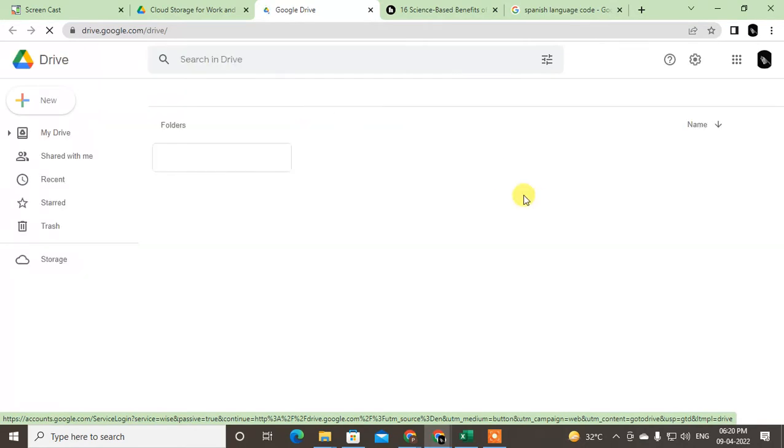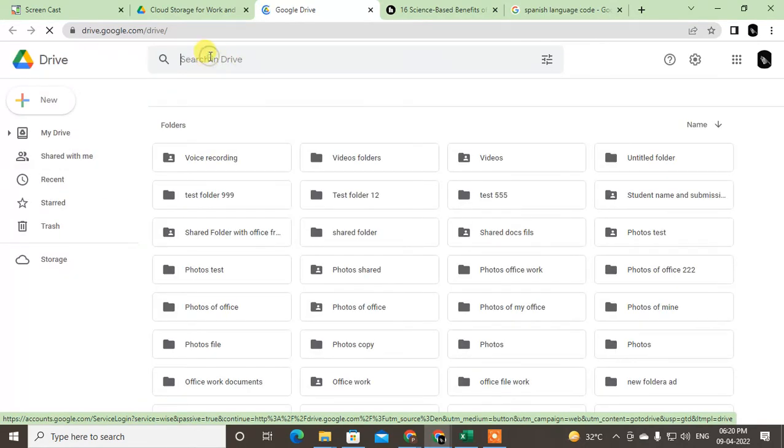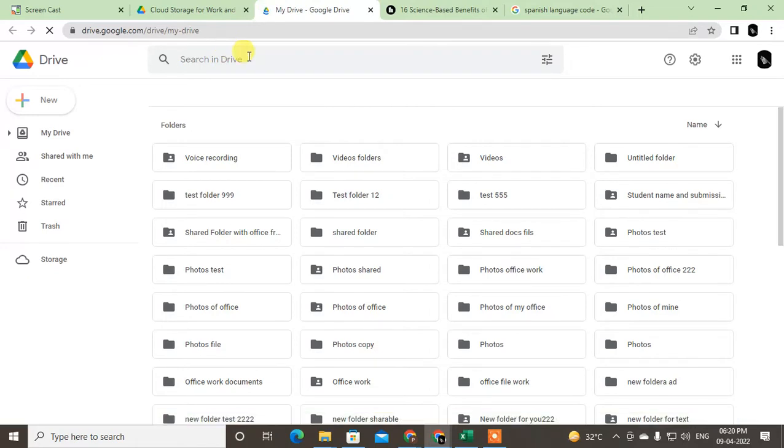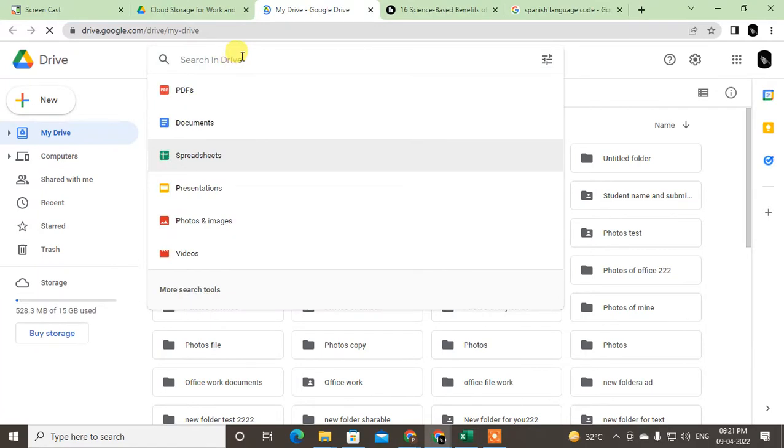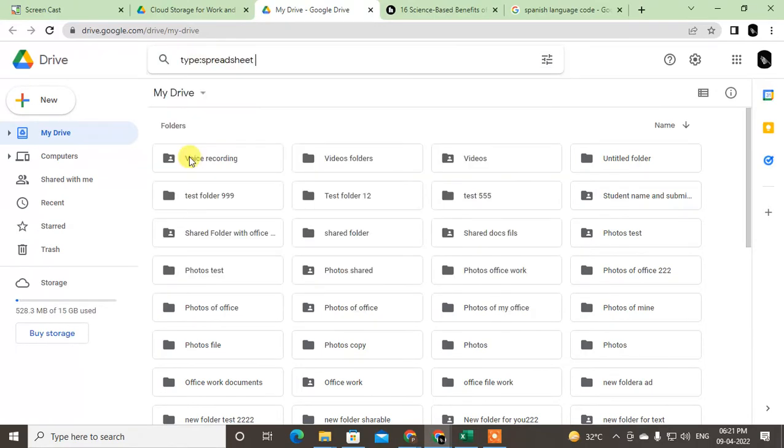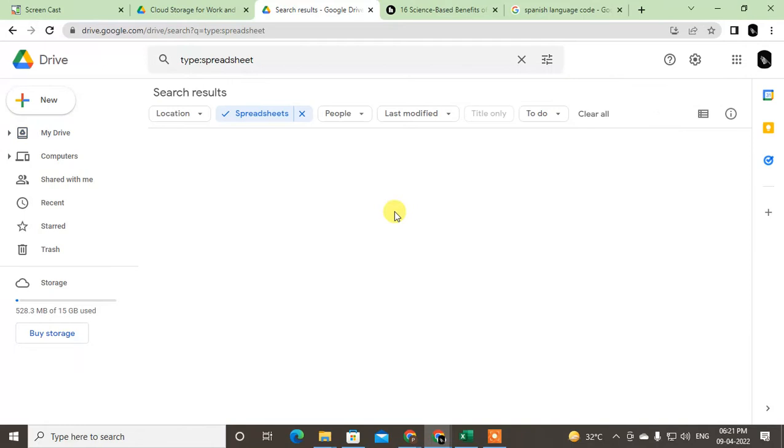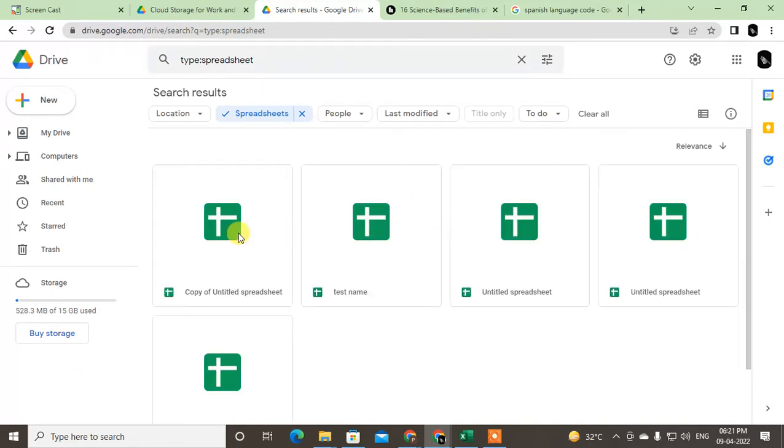Google Drive is opening now. Let me search for the Google Sheet here. You can search by file type or by name. Just click on the search bar and select Google Spreadsheet, then all spreadsheets will open here.